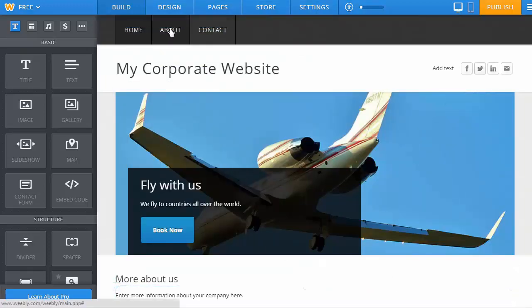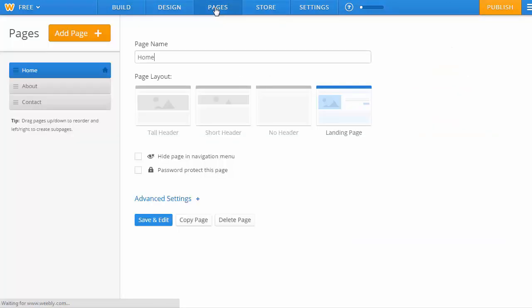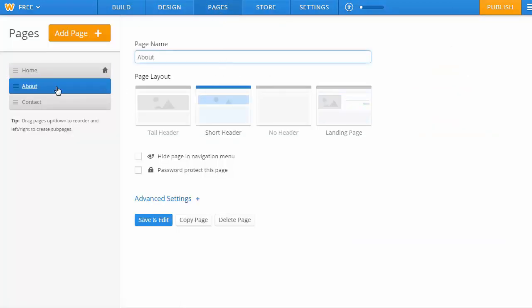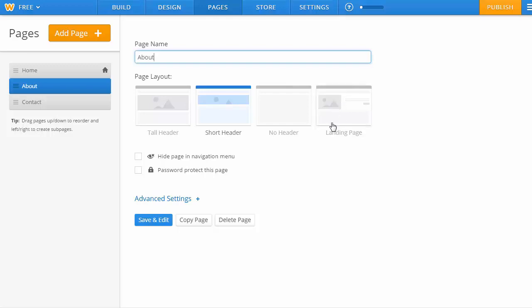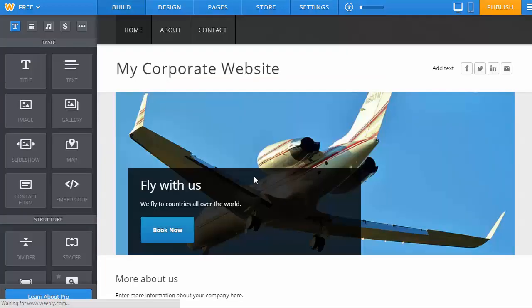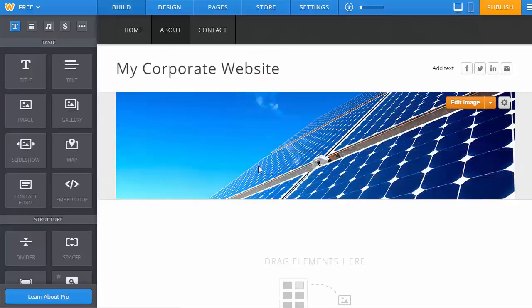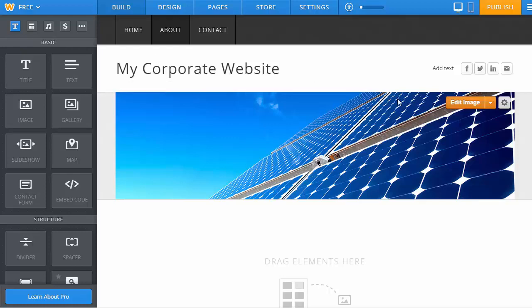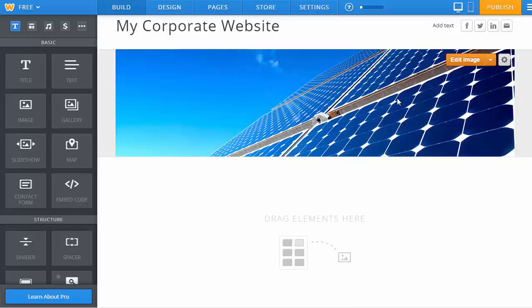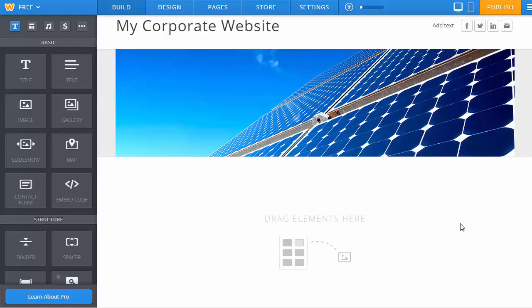If you need to make changes to individual pages, you can click on the pages menu at the top, select the page you want to change, choose the information, so whether you want a tall header, short header, no header, or a landing page style. Once you've done that, you click Save and Edit, and it'll load that specific page for you to make changes to.